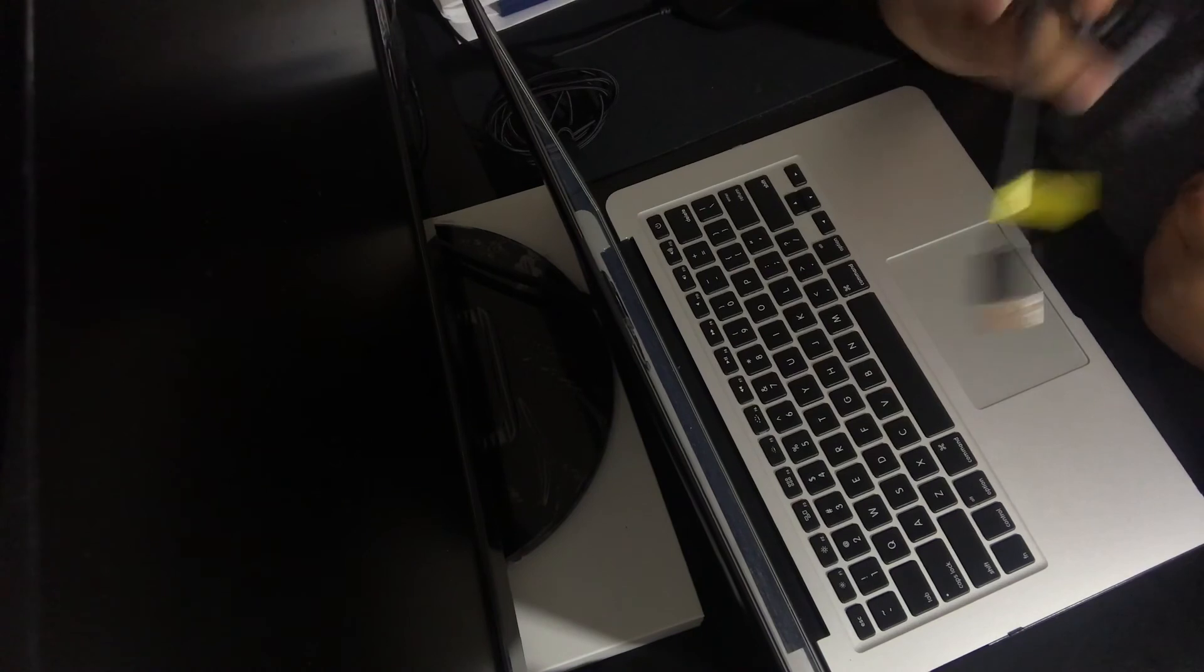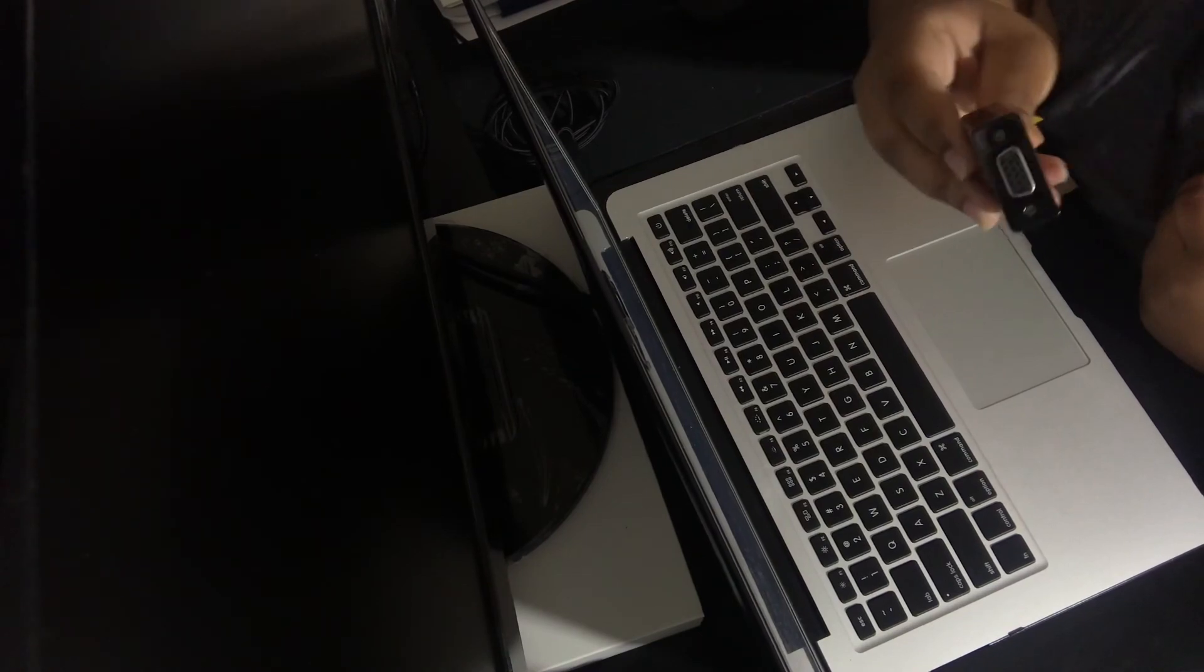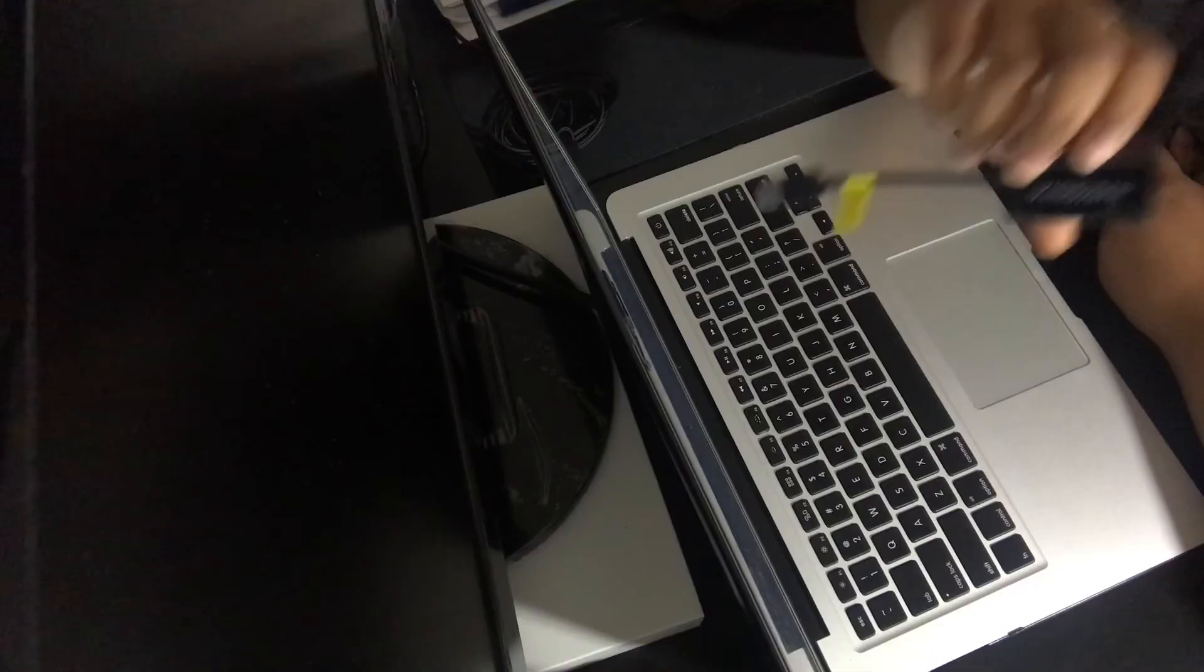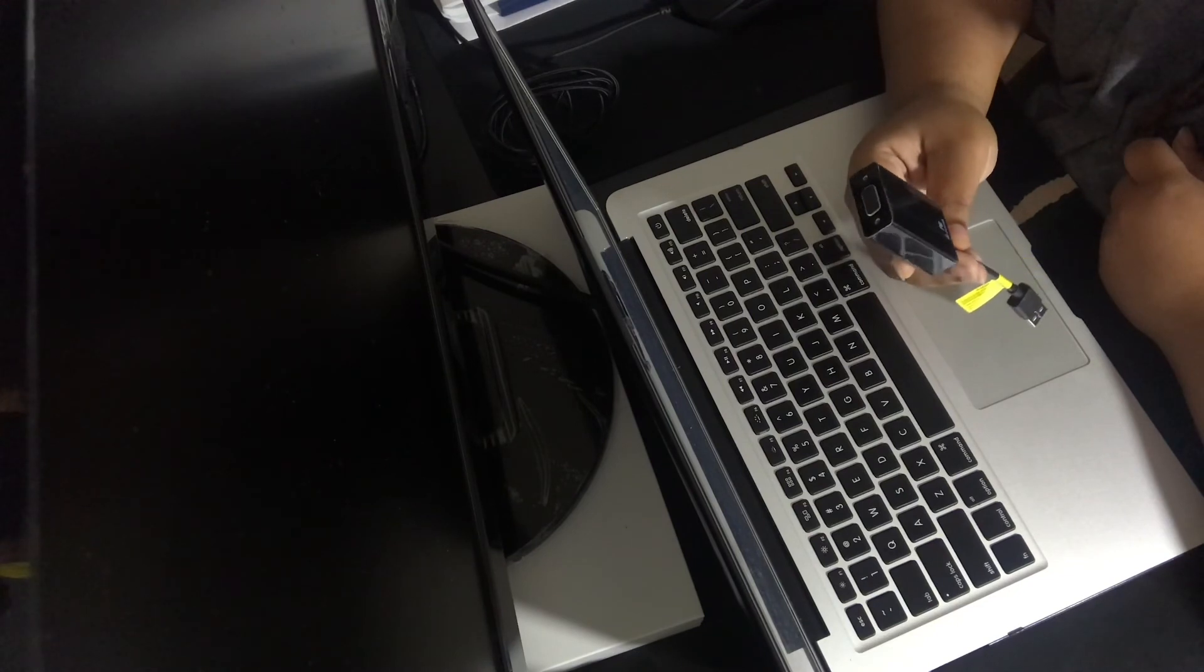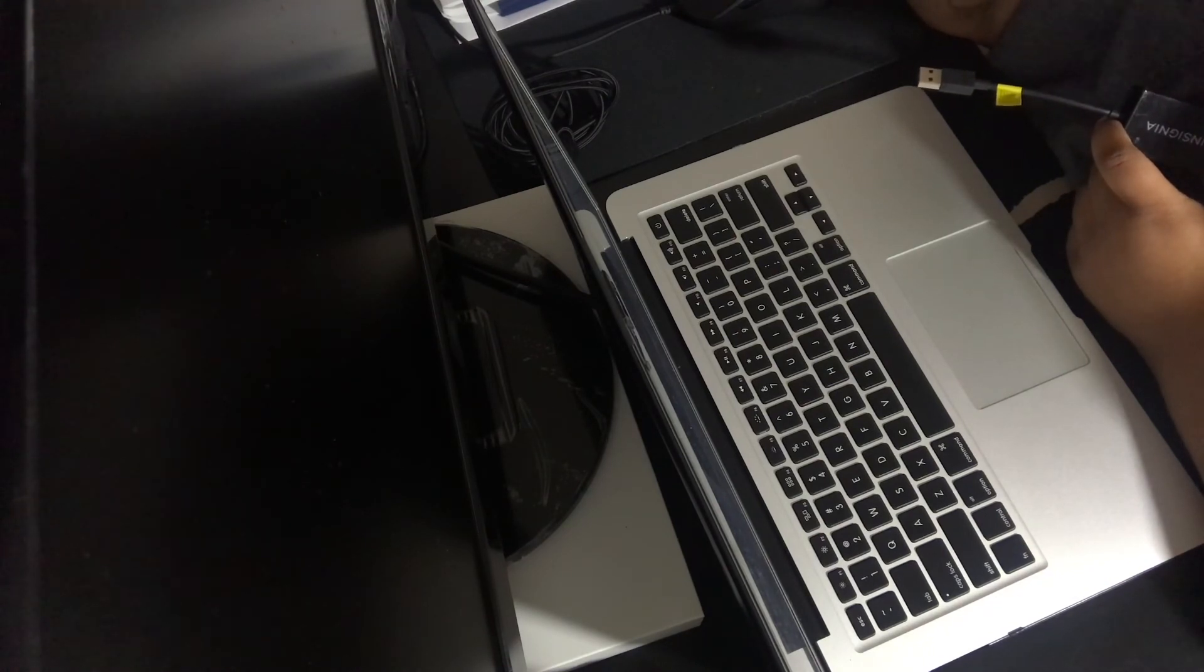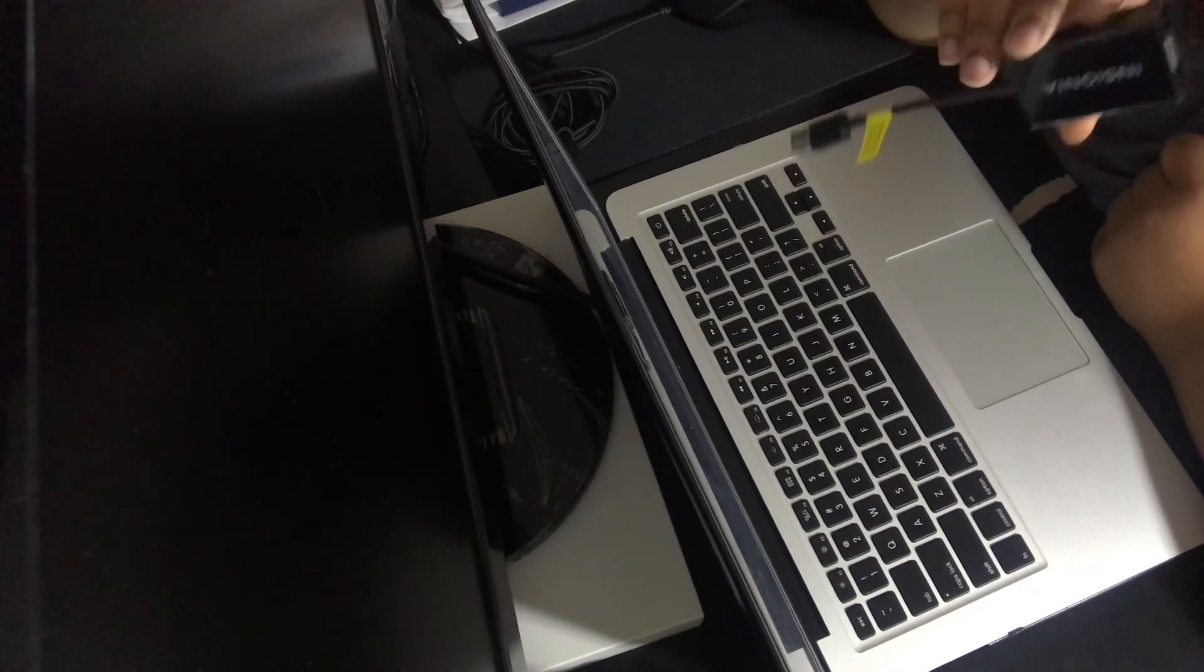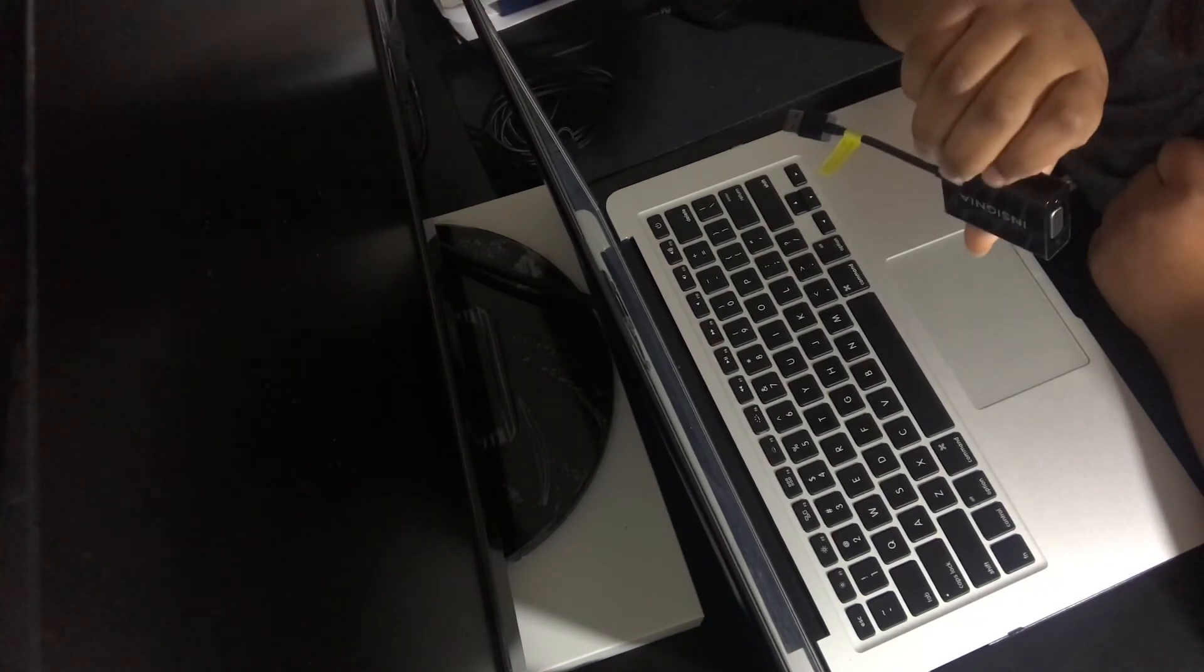This one specifically is Insignia VGA to USB 3.0 and they run you about 40 bucks. Well I bought this last year and after I upgraded my computer to 10.15 Catalina, it doesn't support this adapter. The drivers aren't compatible with the updated version of macOS.